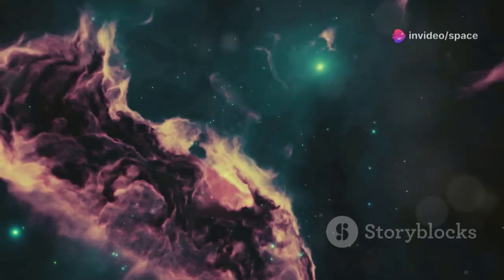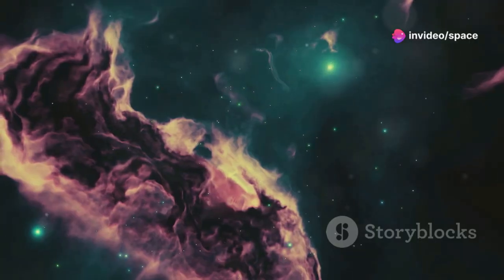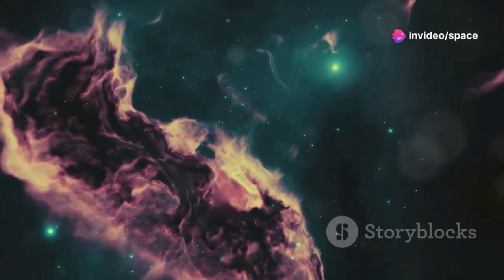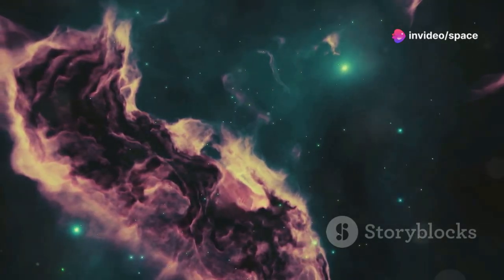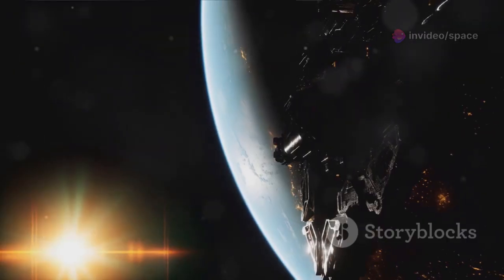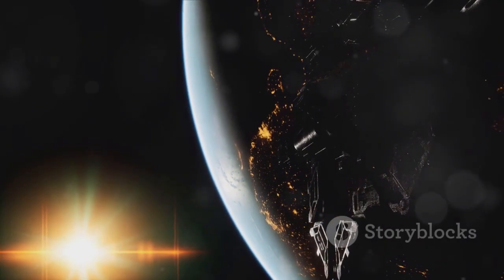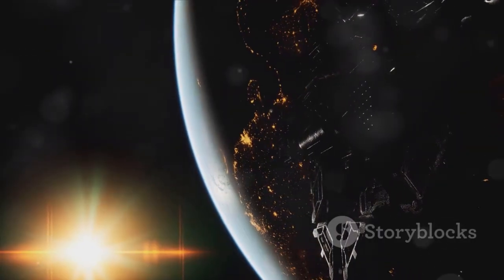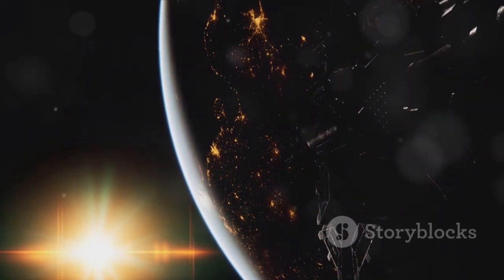Webb's infrared vision pierces cosmic dust, revealing hidden stars and galaxies. Orbiting a million miles from Earth, Webb gives us a crystal clear view of the universe's origins.